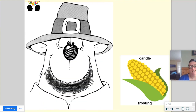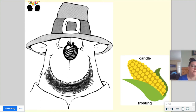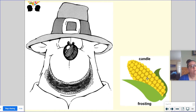Then candle and frosting — this one's tricky. I'm going to say a candle and frosting are the same because they both go with a birthday cake, because you put a candle on top of a frosted birthday cake. But they're different because a candle is something that you light on fire and then blow out and make a wish, and frosting is something that you eat.